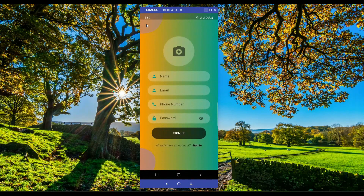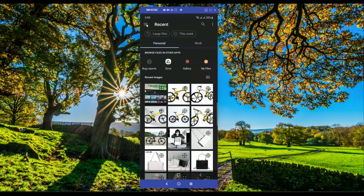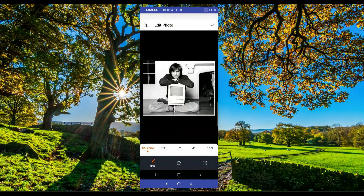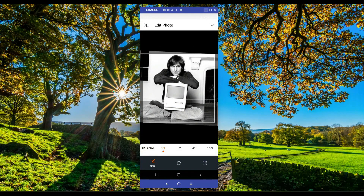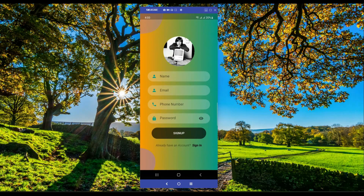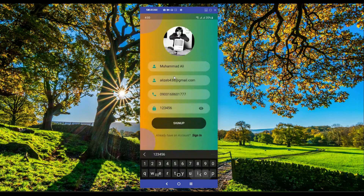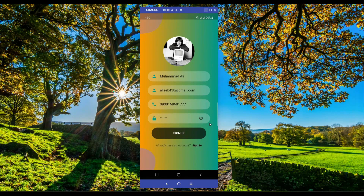You can also choose an image from the gallery. From the gallery you can pick any image you want, crop it according to your need, and select it. After that, you have to provide registration information: your username, email, phone, and password. You will also learn how to show and hide a password.